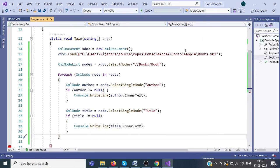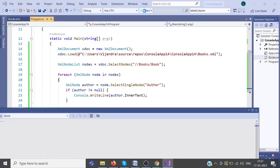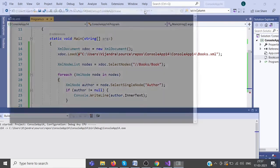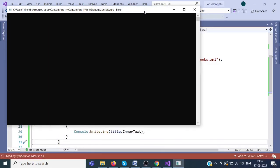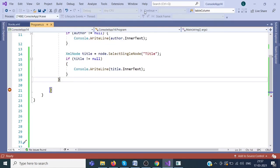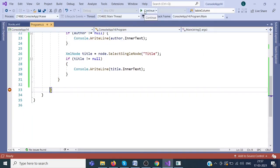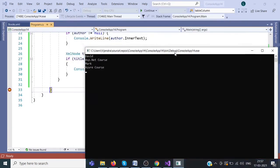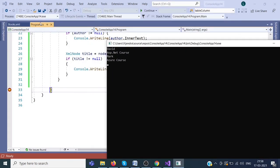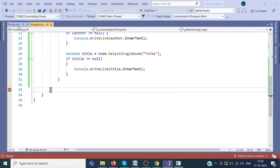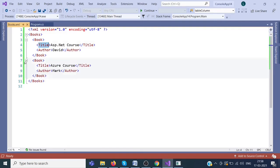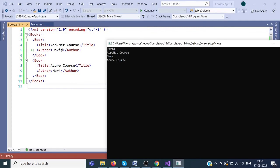Now we will run this. Here is the output. For the first book, author is David and title is asp.net course. Second book author is Mark and title is Azure course.